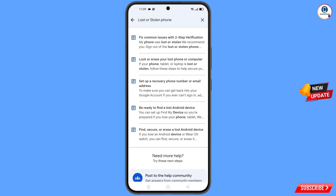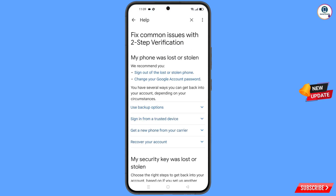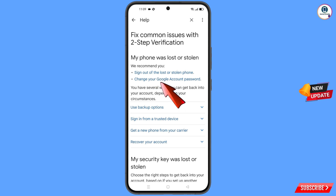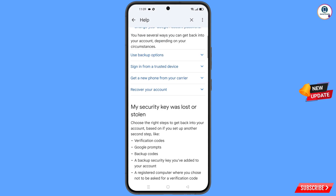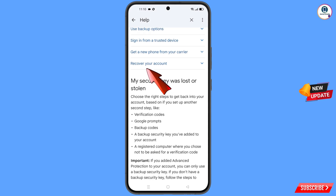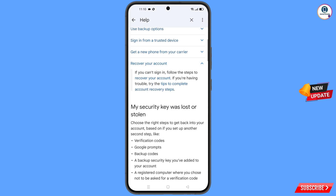A bunch of options will appear. Tap on the first option, lost or stolen phone. You will see options including my phone was lost or stolen, sign out of the lost or stolen phone, and change your Google account password. Scroll down and find the option recover your account — tap on it.